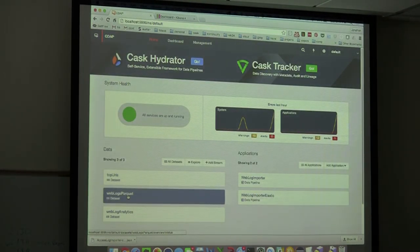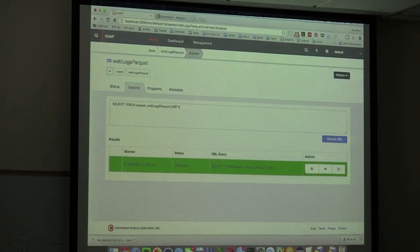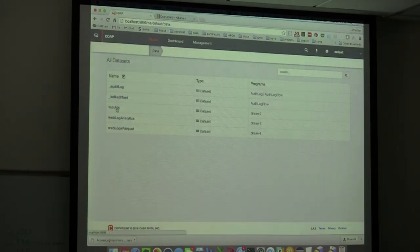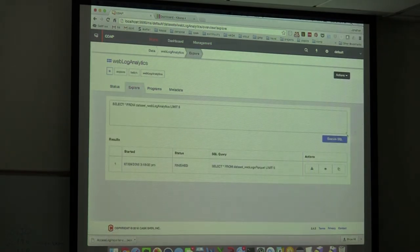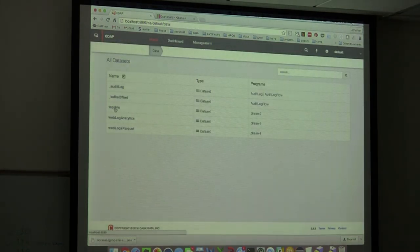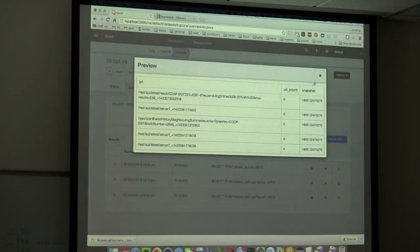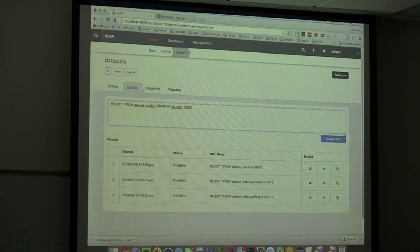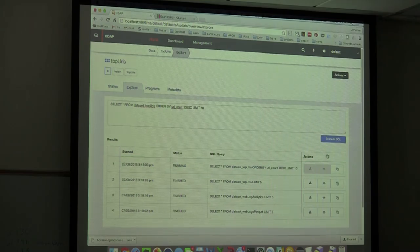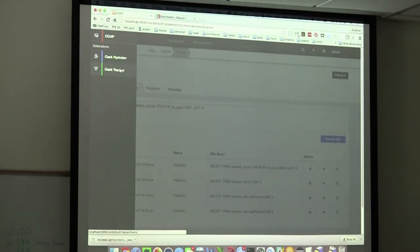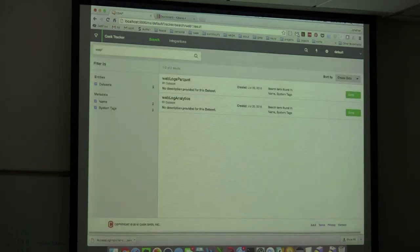The data actually wrote successfully. We can look at the raw parquet data parsed into fields. Looking at analytics — and looking at top URIs, sorting by URI count descending — robots.txt is the top result, meaning Google is our best user.